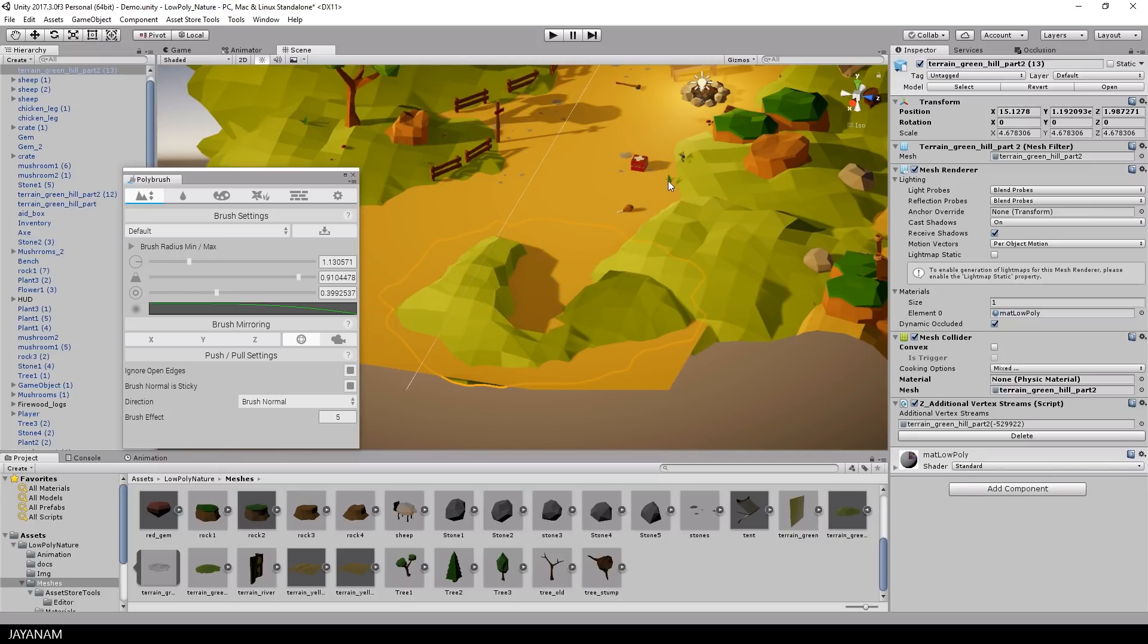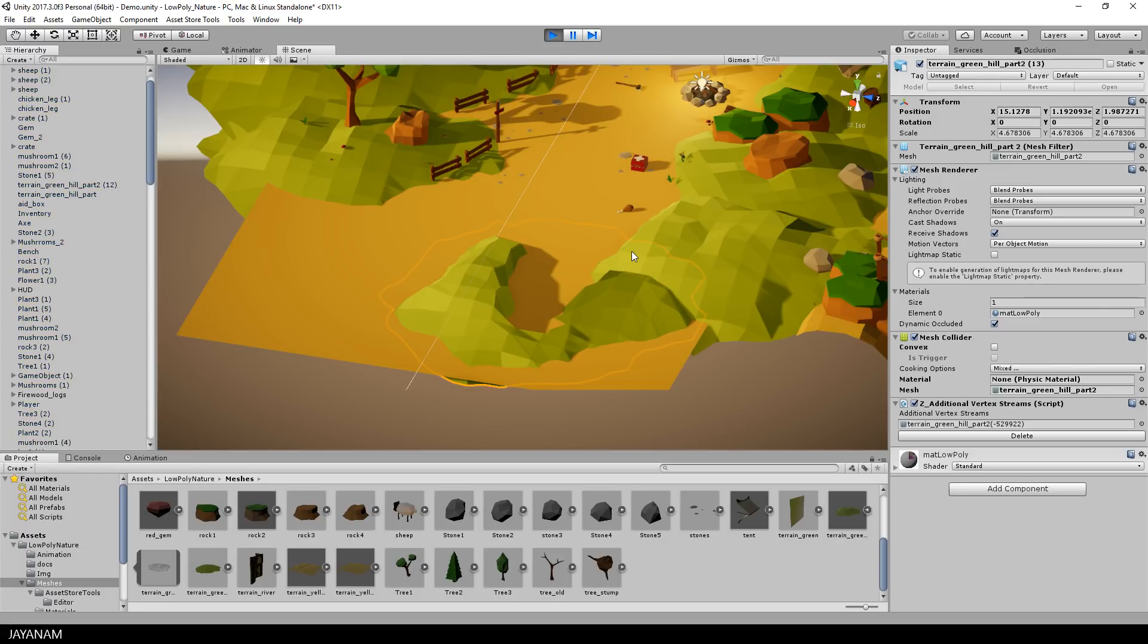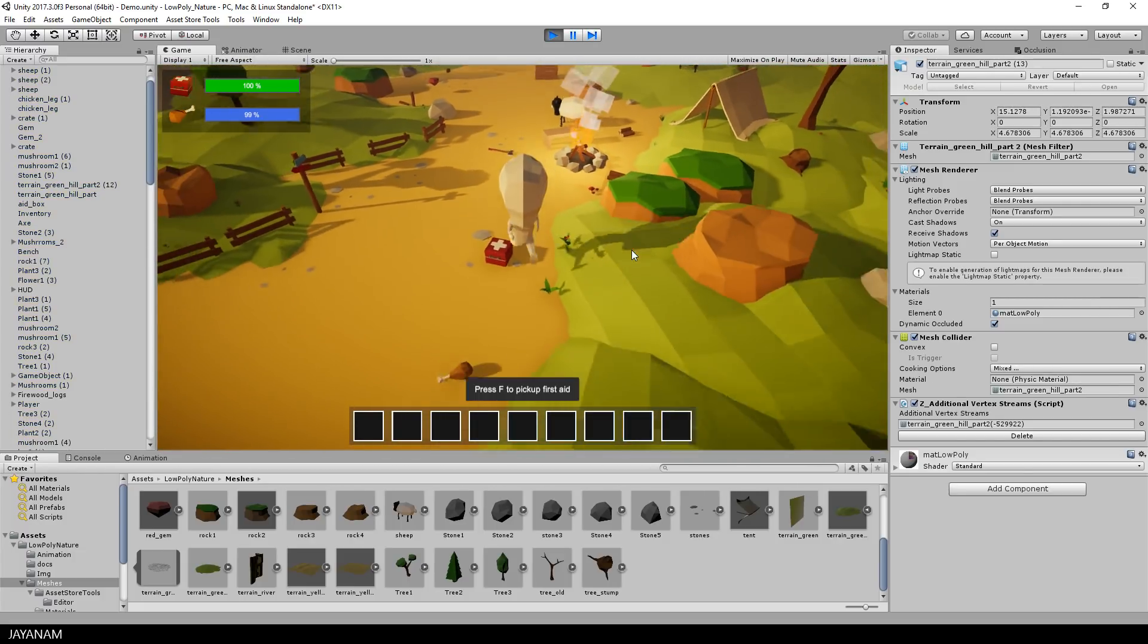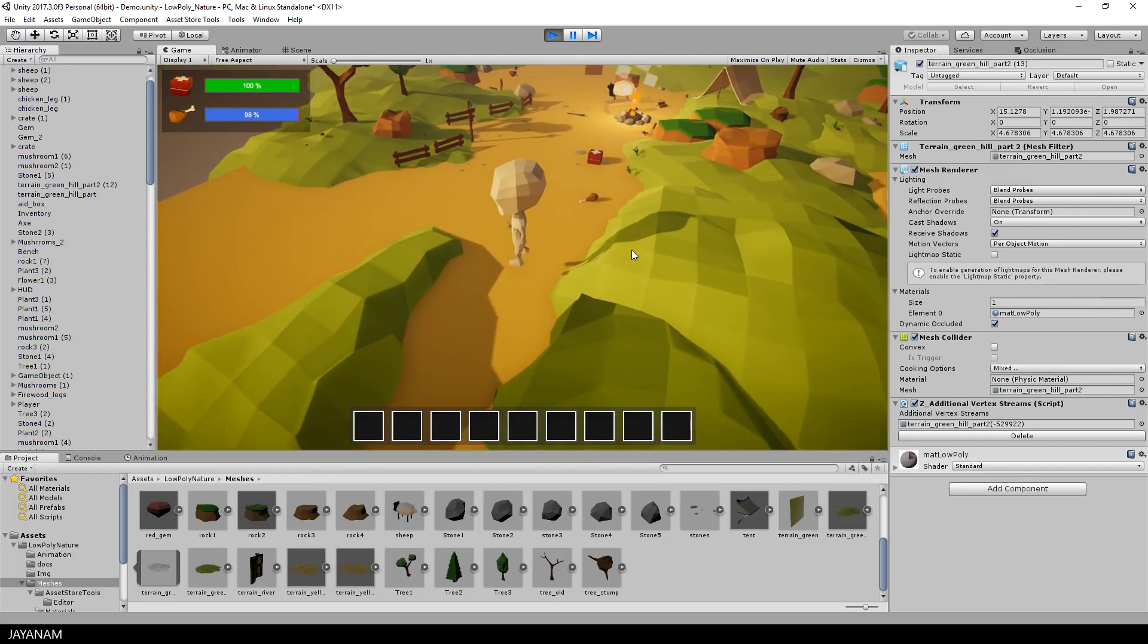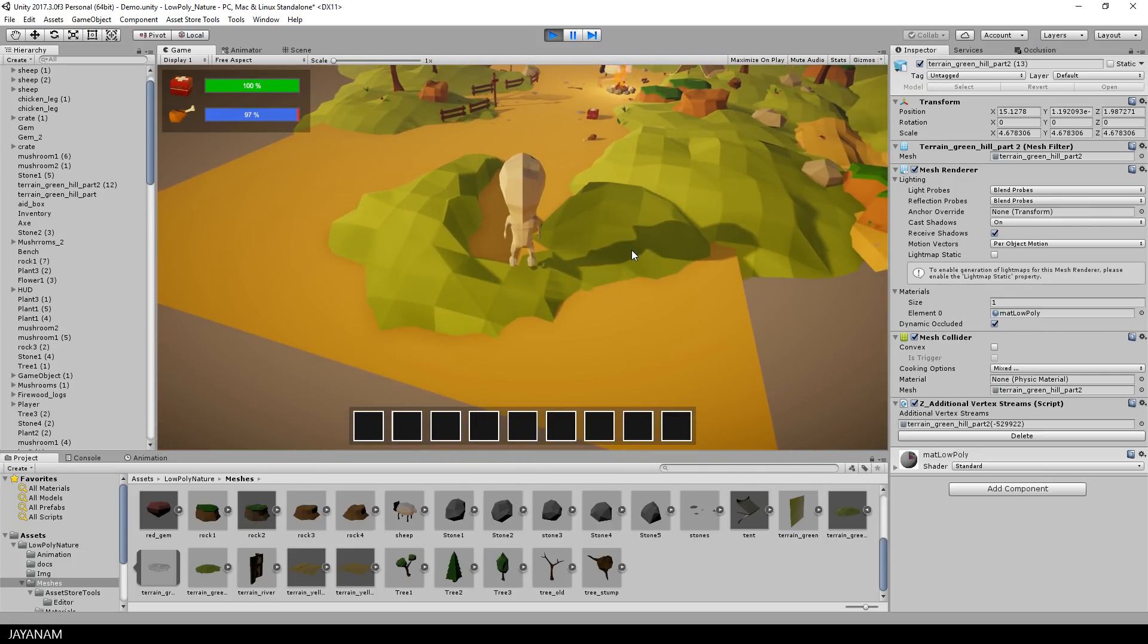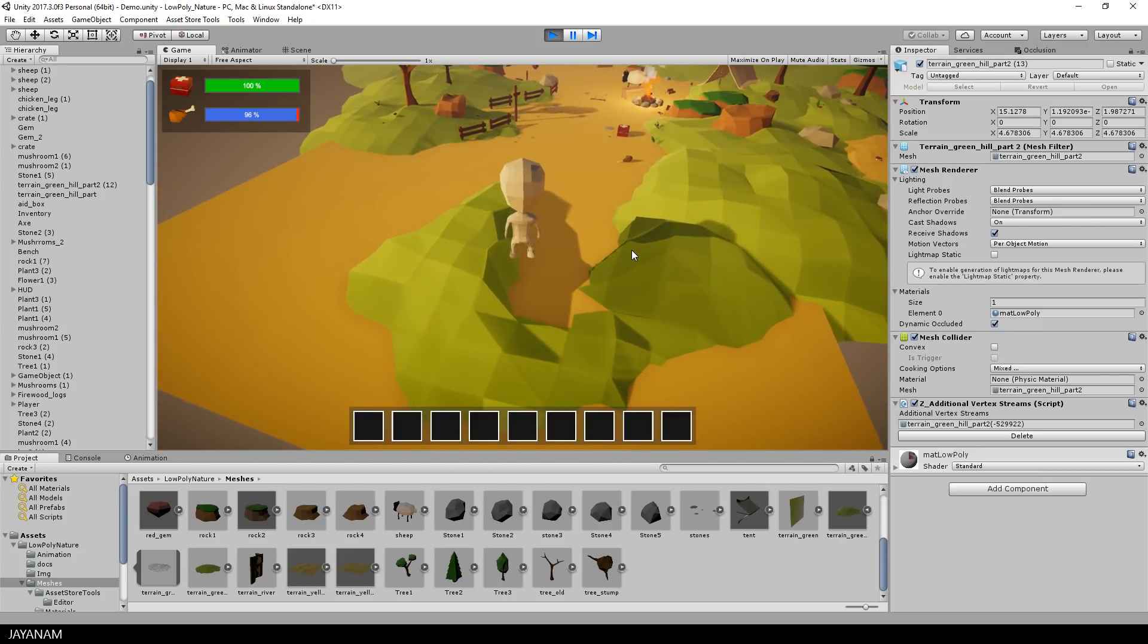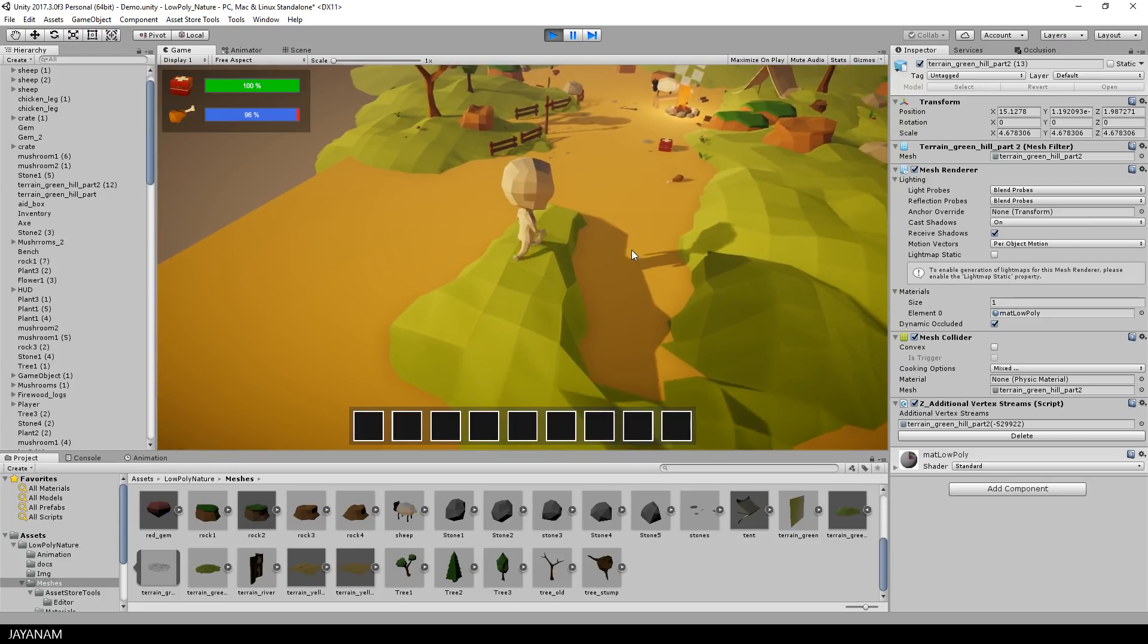So this is something really new I would say, sculpting meshes inside of Unity. But as always you have to know what you are doing. Because look at this, you start the game and then you walk with your player onto your mesh, but what happens? This mesh collider is actually taking the original model into account.